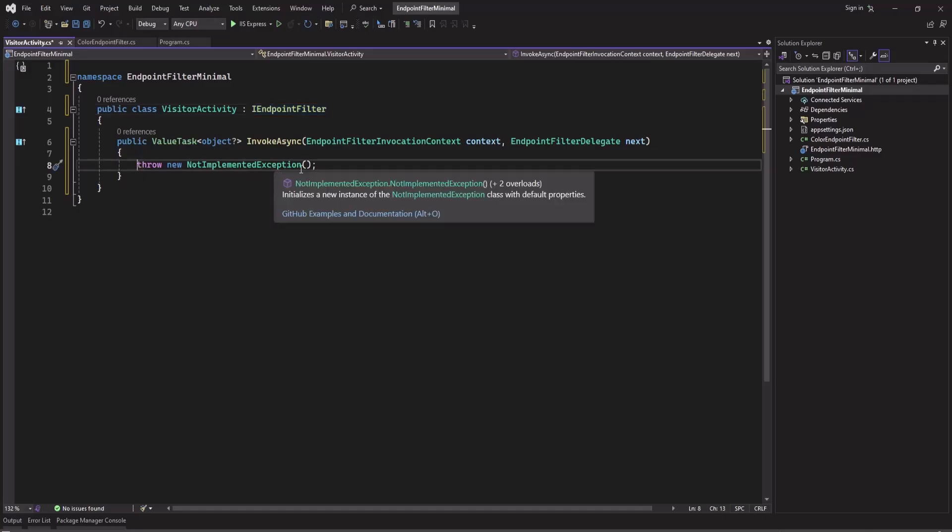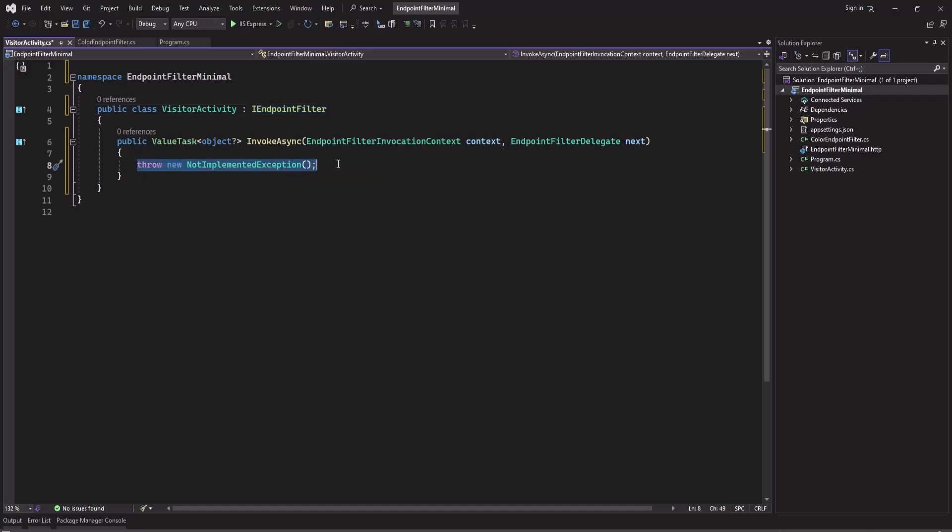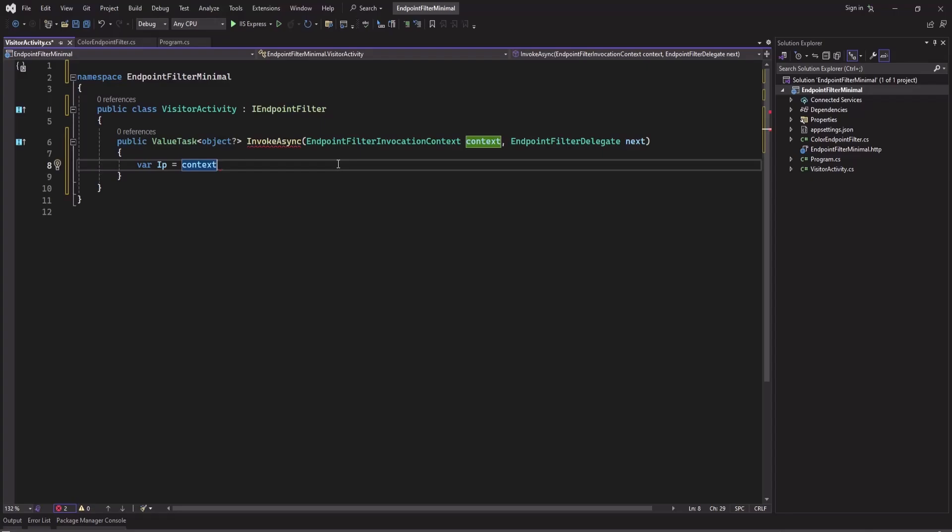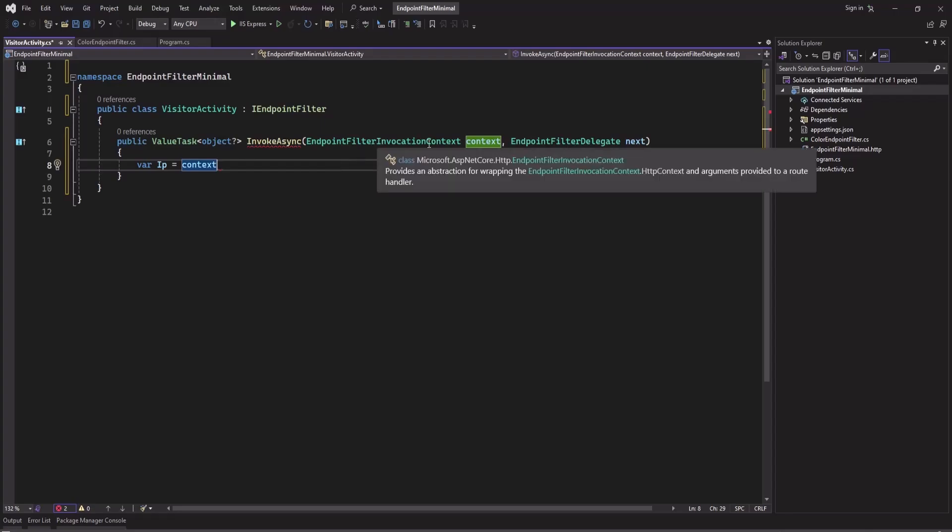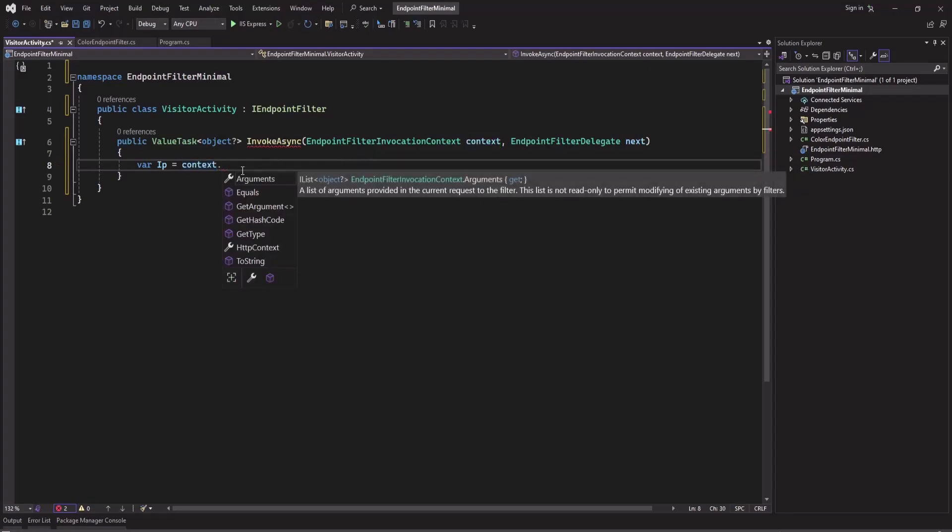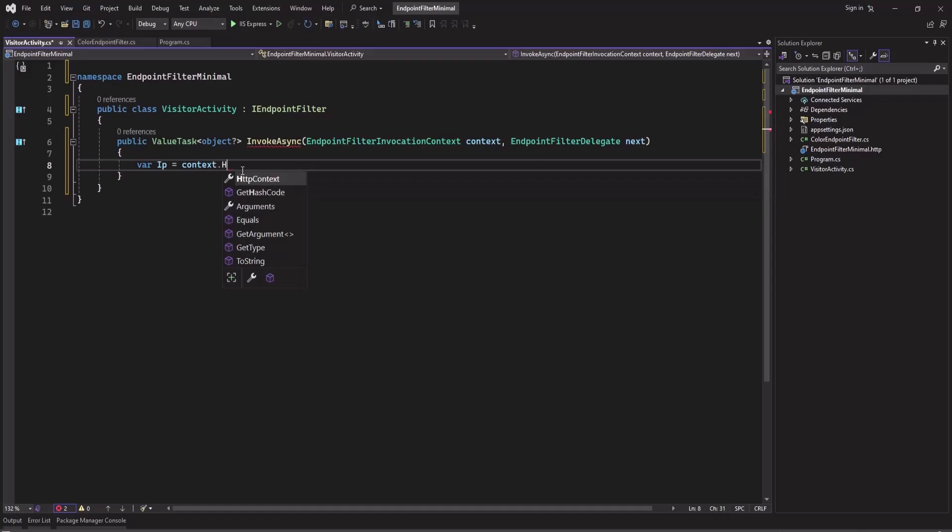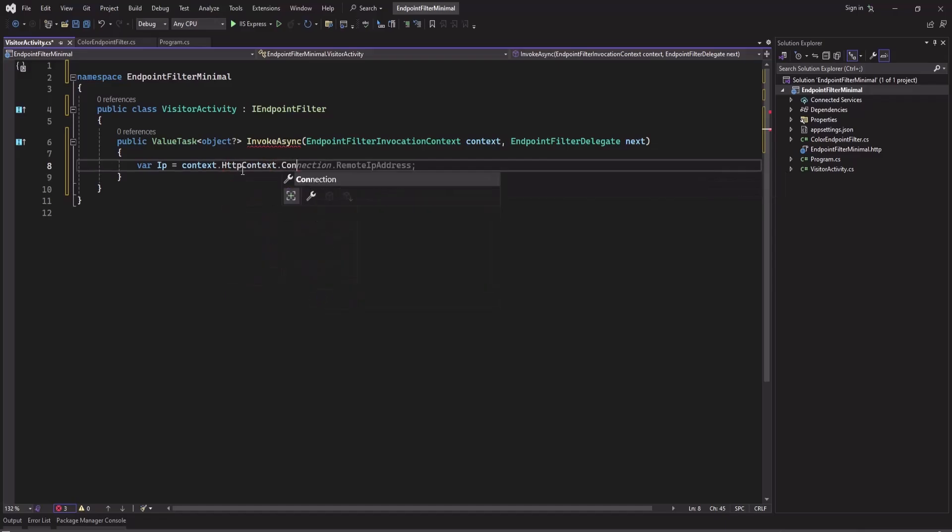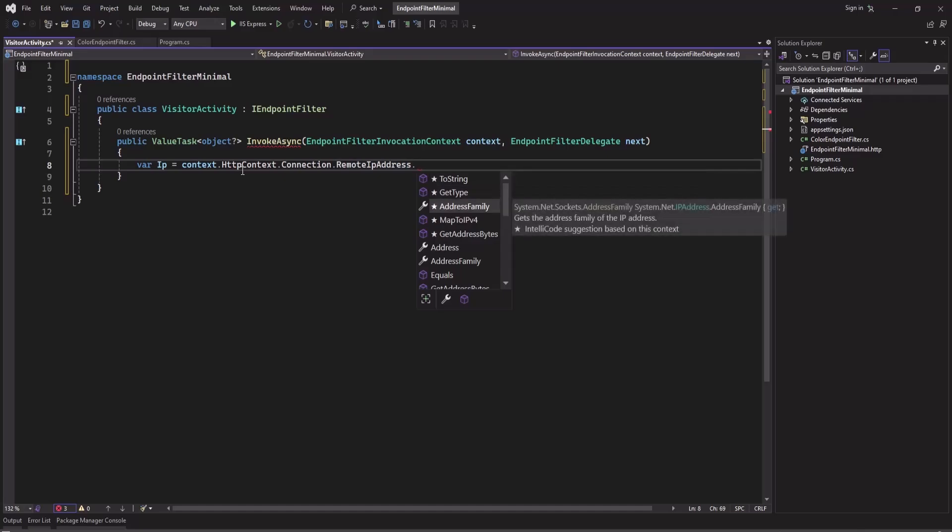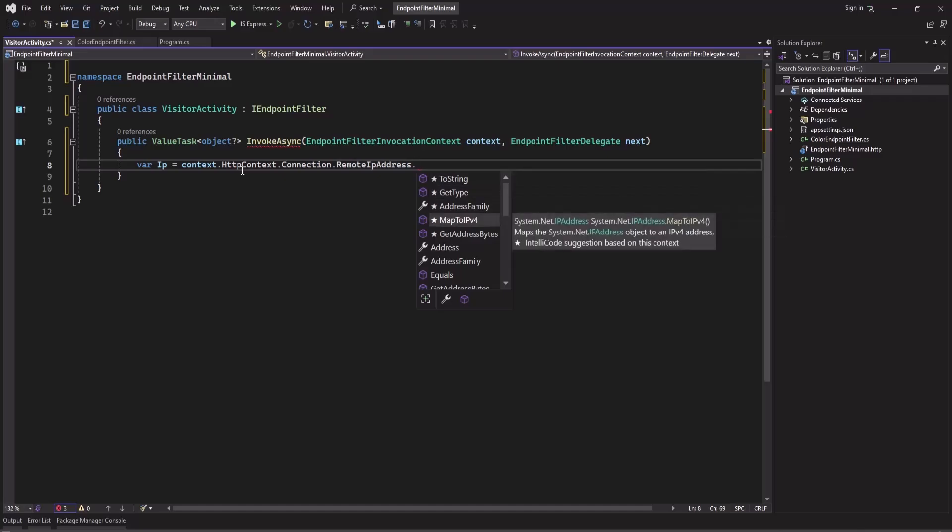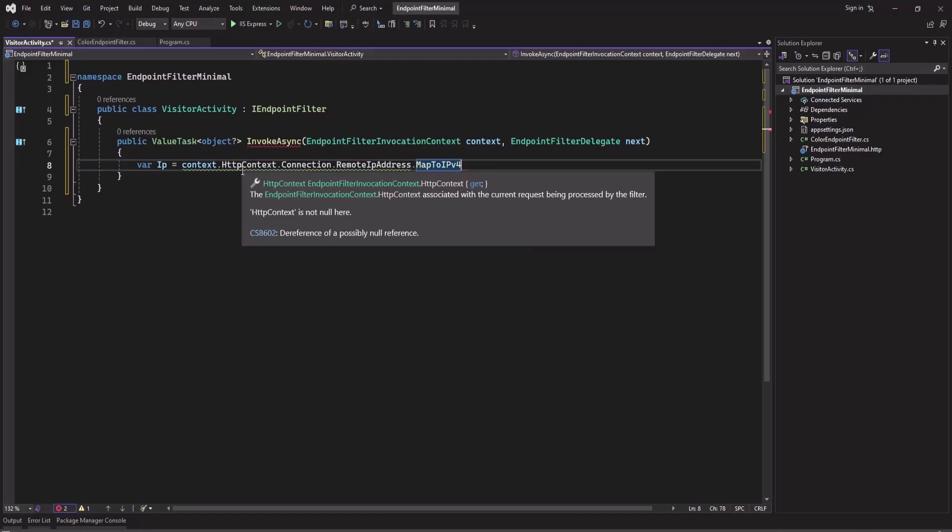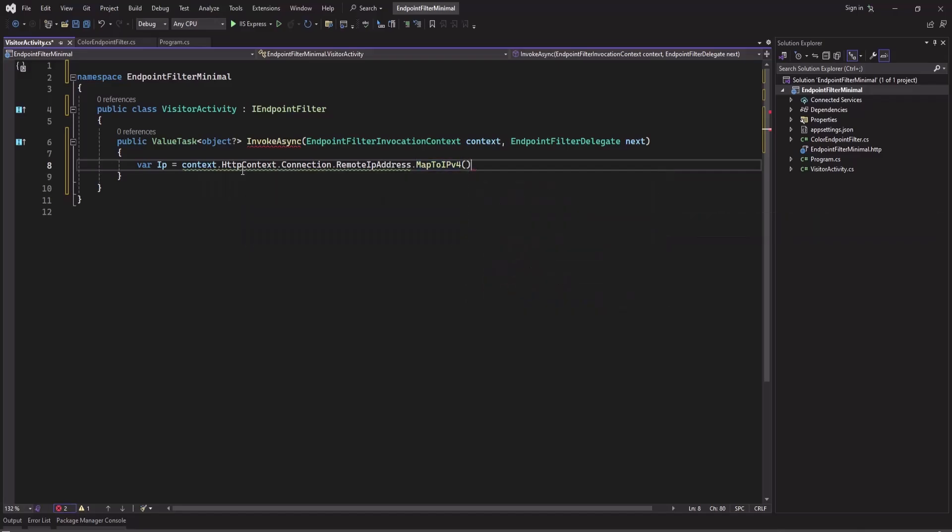So context.HttpContext.Connection, and from connection we can get RemoteIpAddress. And there we can map the remote IP address to MapToIPv4, it is a function.